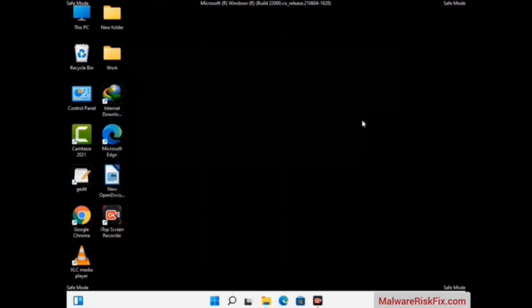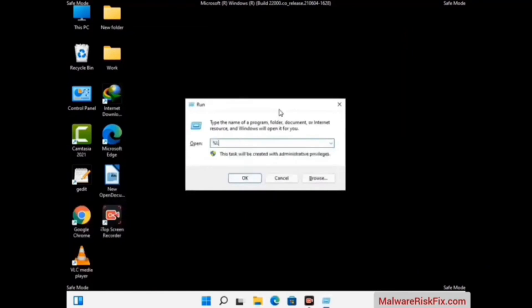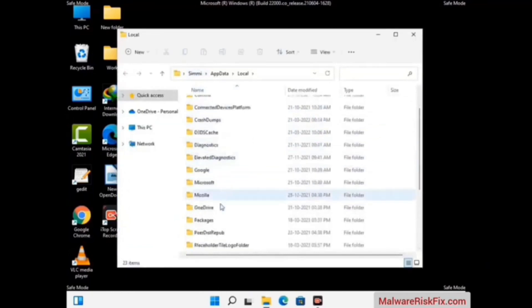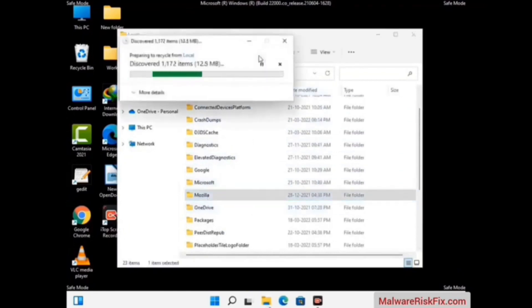Again press the Windows and R button together on your keyboard to open the Run box. Now type in %localappdata% and press Enter. Find and remove any suspicious files or folders related to the virus. Also look for any files created at the time the virus attacked your PC. Be careful and don't remove any important folder.